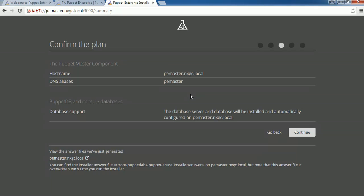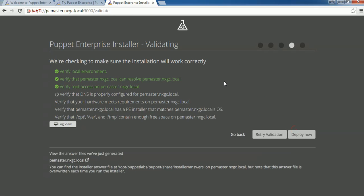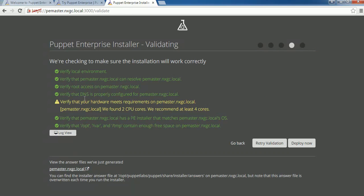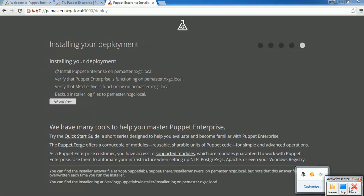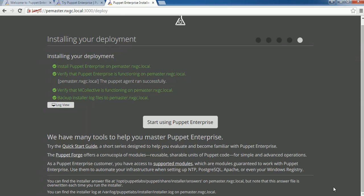Click on Submit and confirm the plan. Click Continue. It's giving you a warning saying it recommends four cores but your VM has two CPUs — that should be fine. Click on Deploy Now. It will take about 10 to 15 minutes to deploy Puppet Master. I will pause the video until Puppet Master is installed.